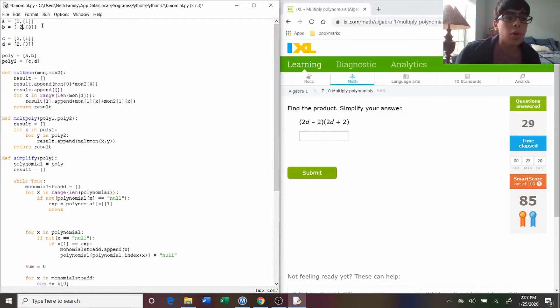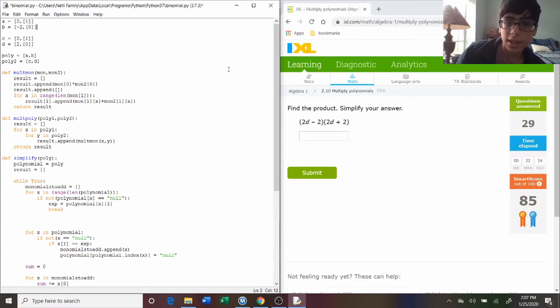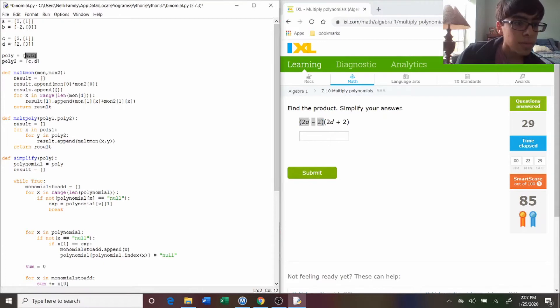Now, those are the monomials. That's how I represent them in the code. Then you make polynomials, which is just a list of monomials. So the first polynomial, 2d minus two, is a and b. And the next one, 2d plus two, is c and d.